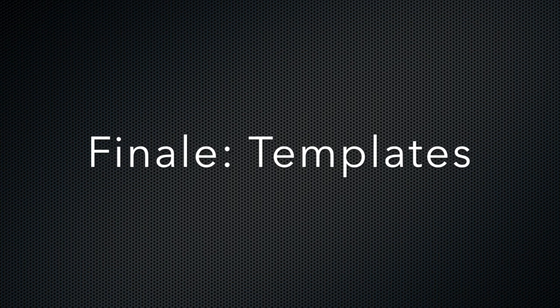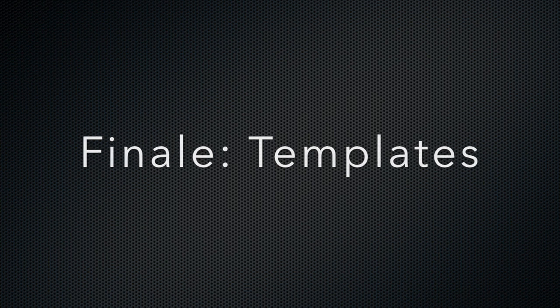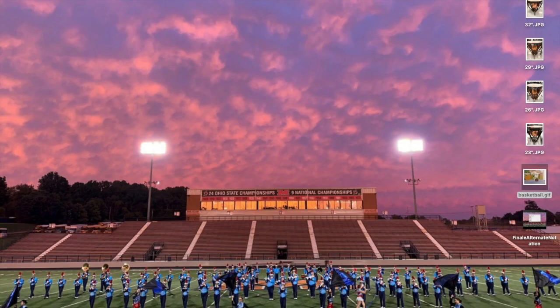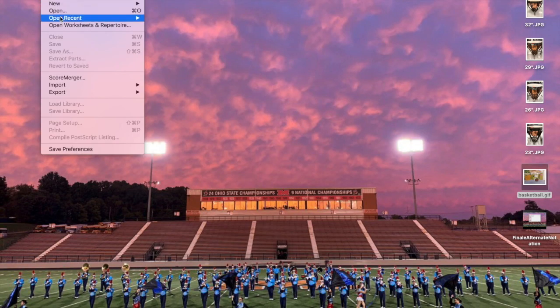This video is on developing your own template in Finale. There are some of its own in there, and you can go through and explore those, but this is about using the settings that you like and creating your own template.